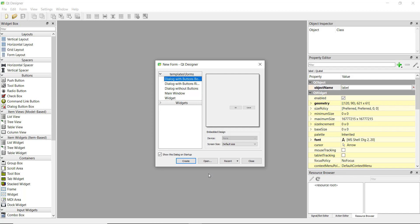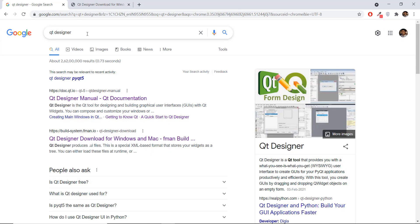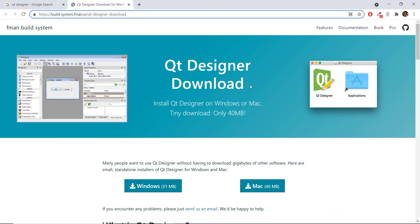So first of all we are going to learn how to install Qt Designer. You can just Google 'Qt Designer' and go to the second link at build.systemman.io, qt design and download. I'll add the link in the description, but you can also just type it out and download the version you want.